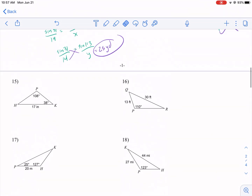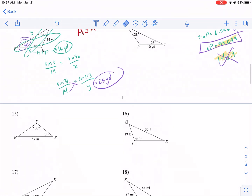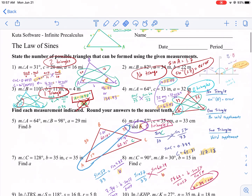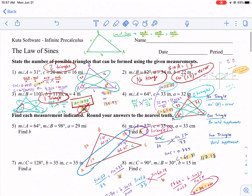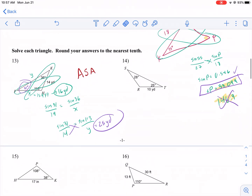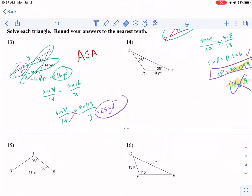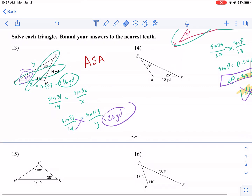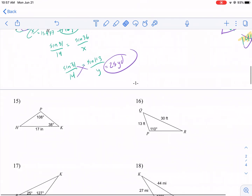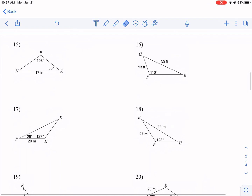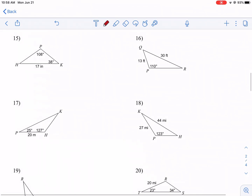Welcome everyone to West Explains Best. Today we are doing the second part of the Law of Sines for pre-calculus — a CUDA worksheet tutorial. Sorry about the delay, Scotty; I went through a move but wanted to make part two for you just in case you need help with it. Special shout out to George, who got me a new microphone — really appreciated. Hopefully you guys can hear the difference.